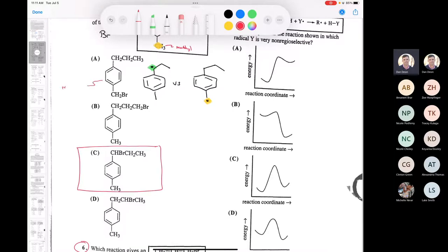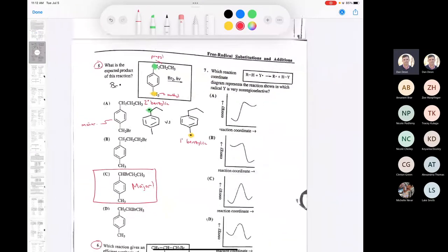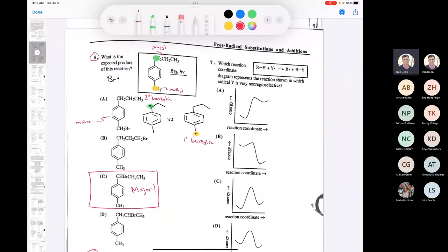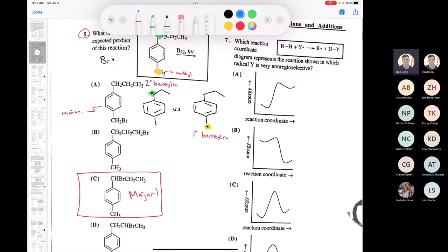You'll get some of the other product as a minor product, but the major product is this one by far, because this radical is secondary benzylic while the other is primary benzylic. The more R groups surrounding a radical, the more stable it becomes. Nothing more than understanding radical stability. Make sure you know benzylic bromination — that's the whole topic here.